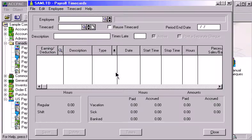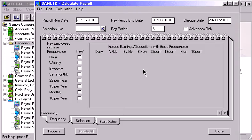Time cards can be entered for an employee whenever the default values listed within the Employee Notebook will not produce the desired result for the current pay period. You can mark the time card as reusable, which saves you valuable time each pay period. The calculate payroll function uses the information within employee records and the information from employee time cards to calculate pay amounts based on the pay frequency of the employee.